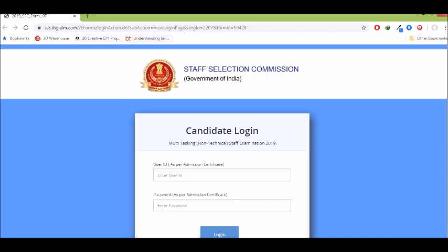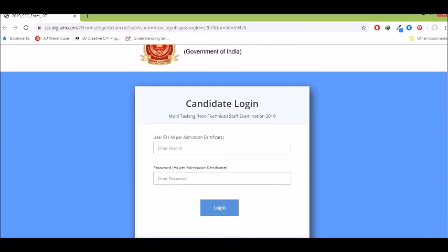This link will be shared in the description box and comment section below. Click that link directly, enter your user ID from your admit card and password, then log in. There you can download the paper and see the correct answer versus the answer you marked.